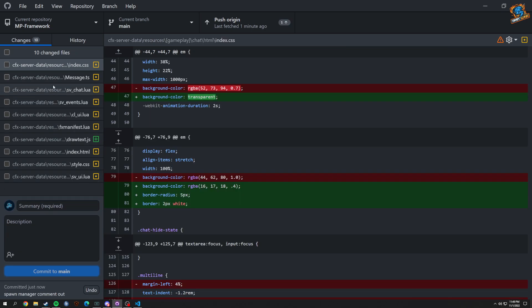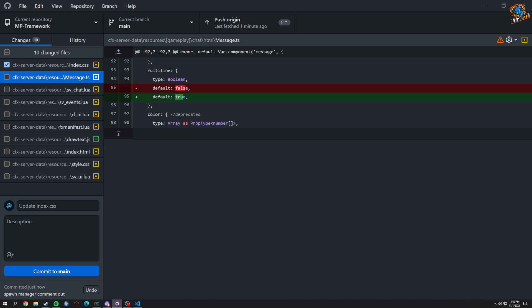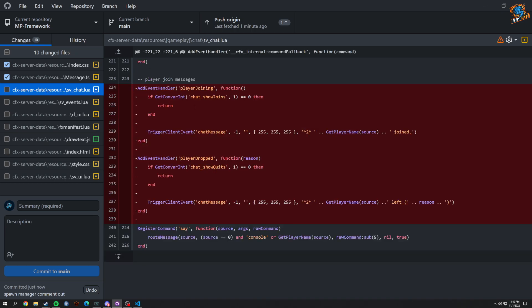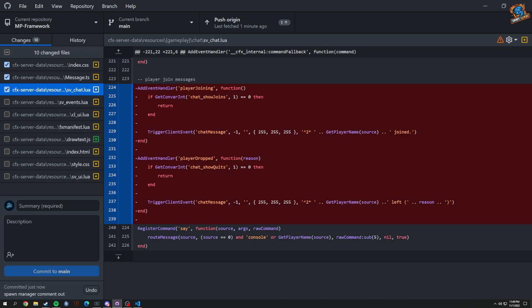This was a CSS change for our text that changed the background color to transparent. In the chat, we turned the default for multi-line to true. We also removed the player joining and player dropped messages because they're really just unneeded right now — so those are the chat changes.